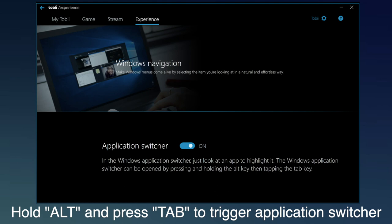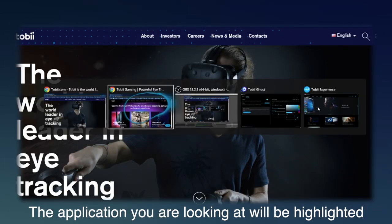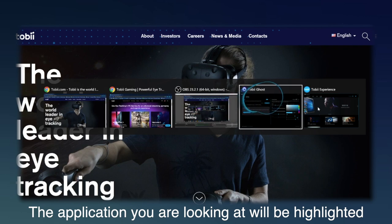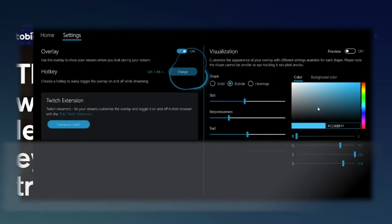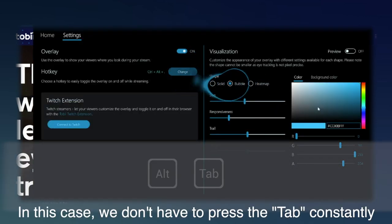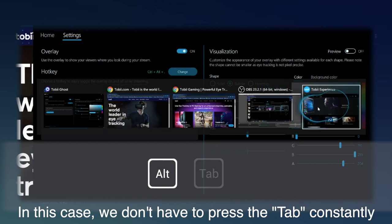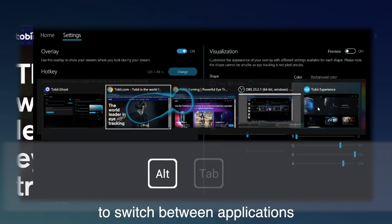Hold the Alt key and press the Tab key to trigger application switcher. The application you're looking at will be highlighted. In this case, we don't have to press the Tab key constantly to switch between applications.